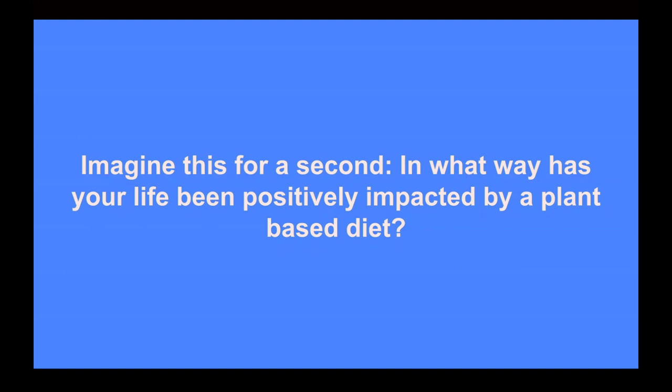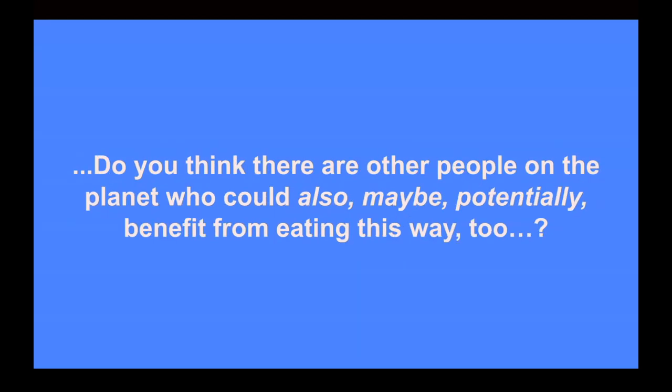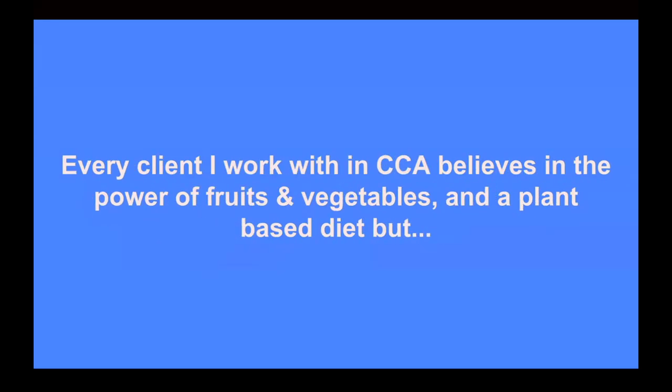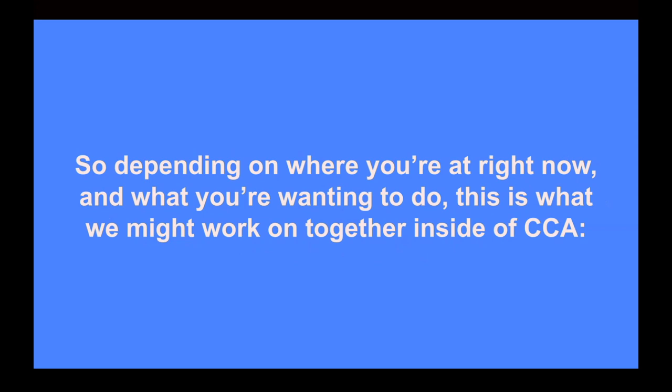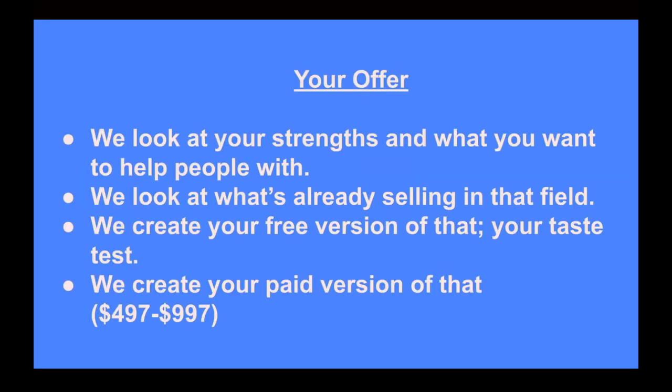Now imagine this for a second. In what way has your life been positively impacted by a plant-based diet? Do you think that there are other people on the planet who could also maybe potentially benefit from eating this way too? You see, every client I work with in Course Creator Academy believes in the power of fruits and vegetables and a plant-based diet. But every client I work with also has different goals and so everything I do with each client has to be customized for what we're building. So depending on where you're at right now and what you're wanting to do, this is what we might work on together inside of Course Creator Academy. First thing is your offer. This is where we look at your strengths and what you want to help people with. We look at what's already selling in that field and then we create your free version of that, your taste test. And then we create your paid version of that. Again, anything from $497 to $997 initially.